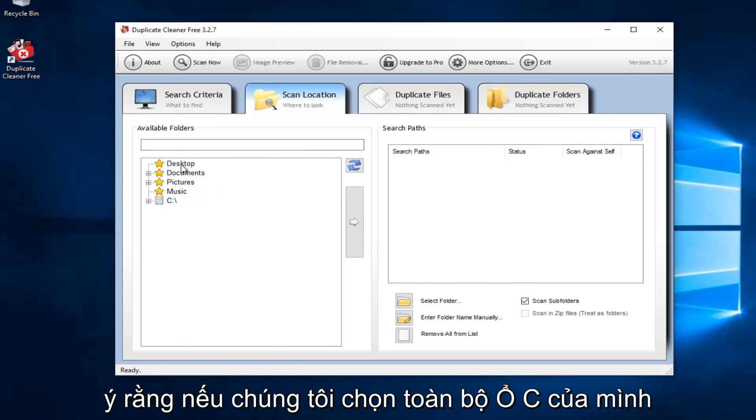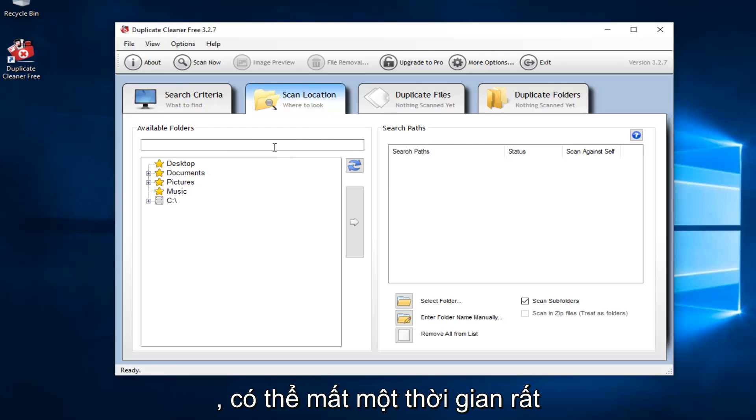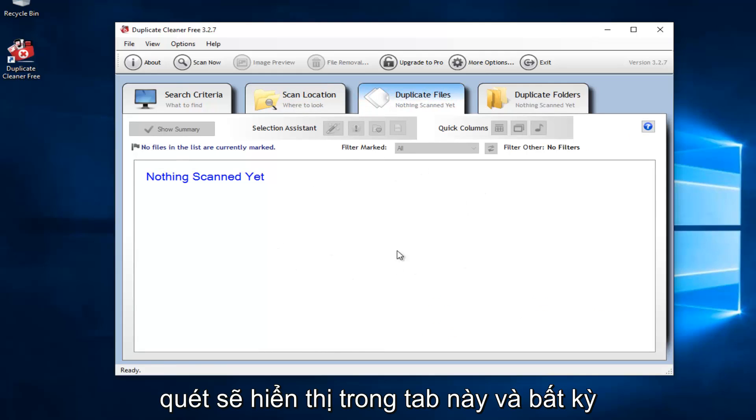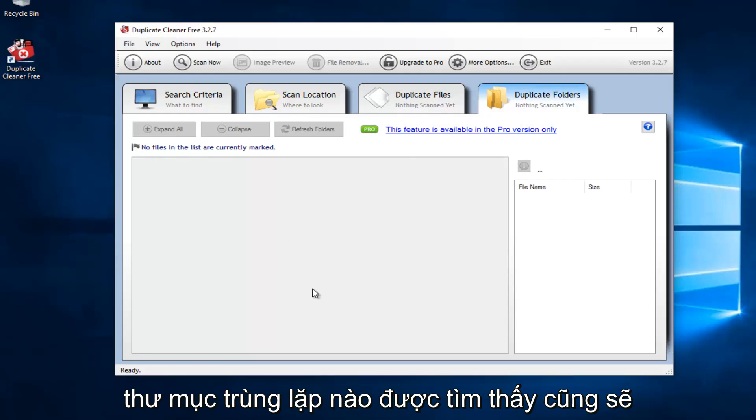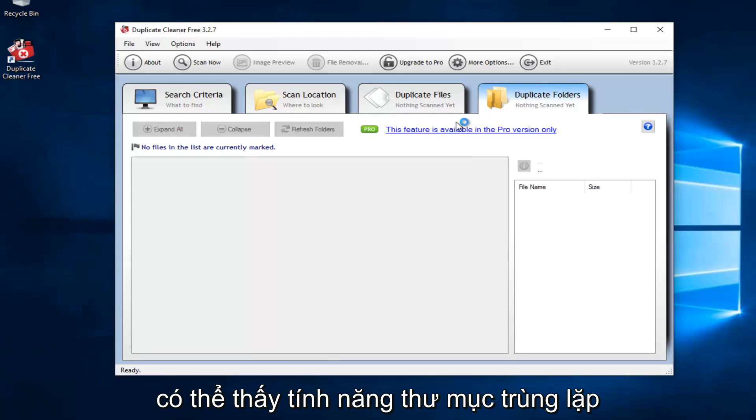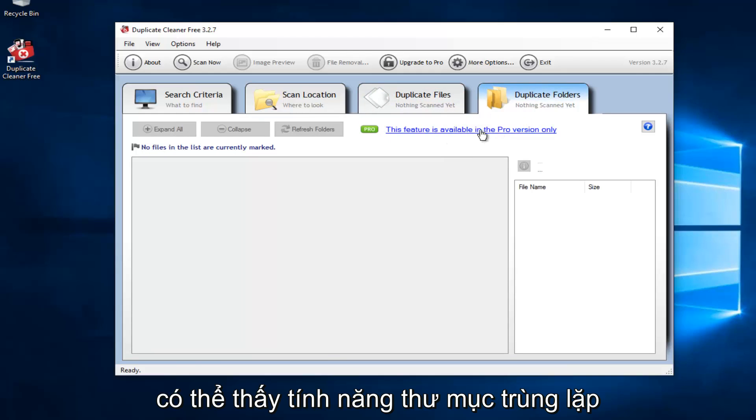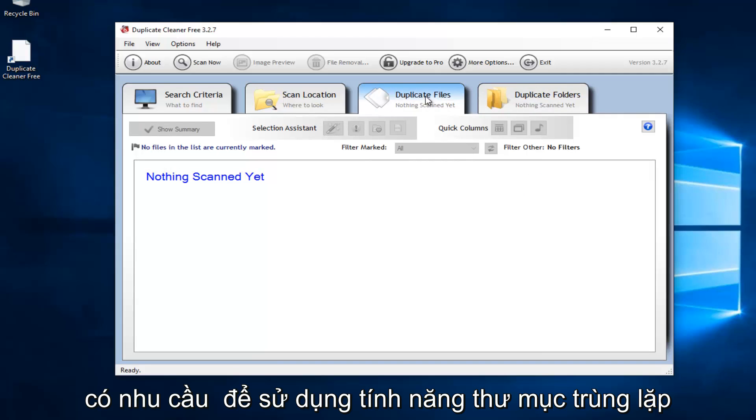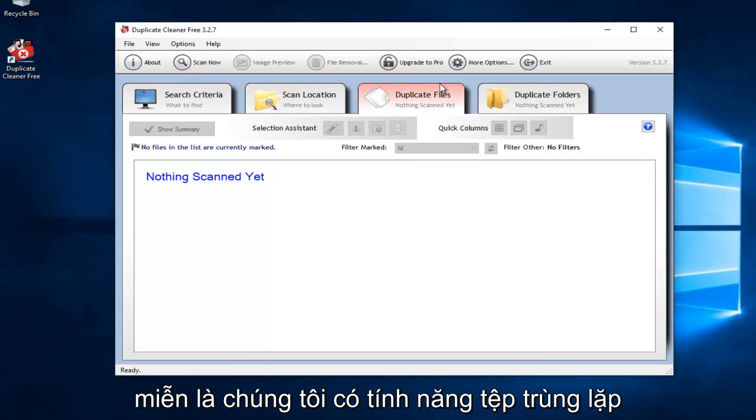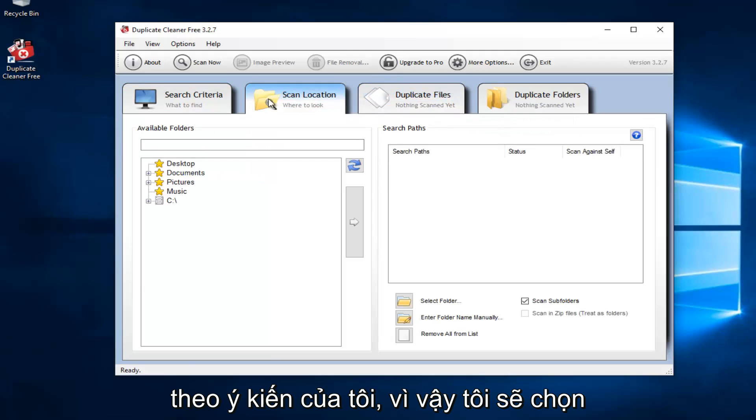Please keep in mind that if we select our entire C drive, it might take a very long time to scan. Any duplicate files that are scanned will show up in this tab, and any duplicate folders that are found will show up in this tab as well. However, we can see the duplicate folders feature is only available in the professional version. Personally, I really have not had a need to use the duplicate folders feature. As long as we have the duplicate files feature, that's the most important thing in my opinion.